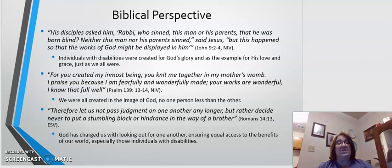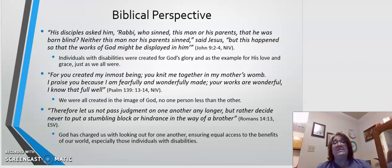Scripture tells us individuals with disabilities were created for God's glory and as an example of His love and grace, just as we all were. In John, it is written: His disciples asked Him, 'Rabbi, who sinned, this man or his parents, that he has been born blind?' Neither this man nor his parents sinned, said Jesus, but this happened so that the works of God might be displayed in him.